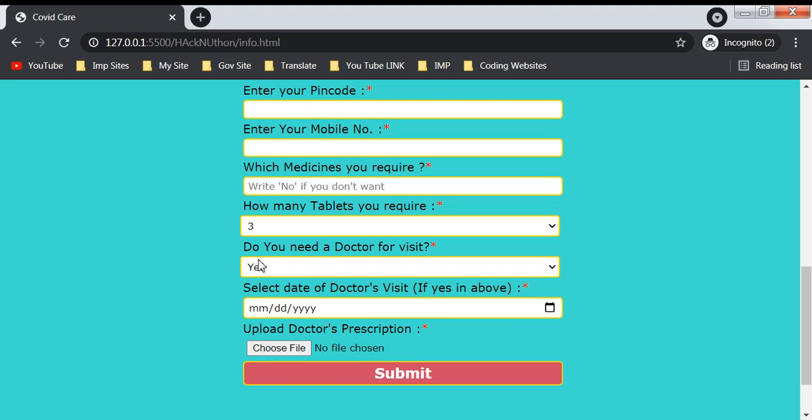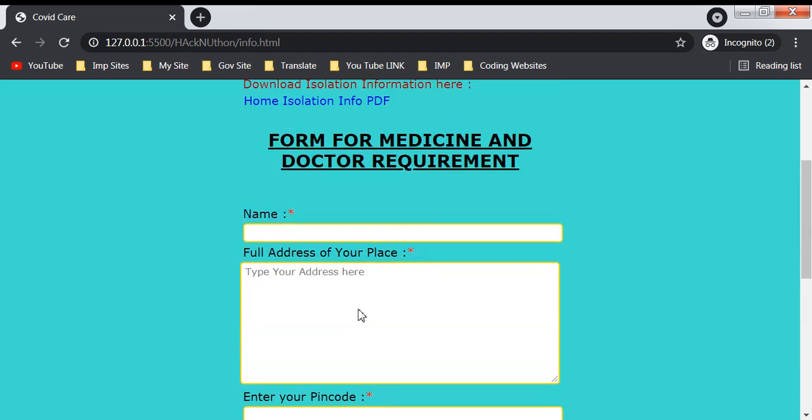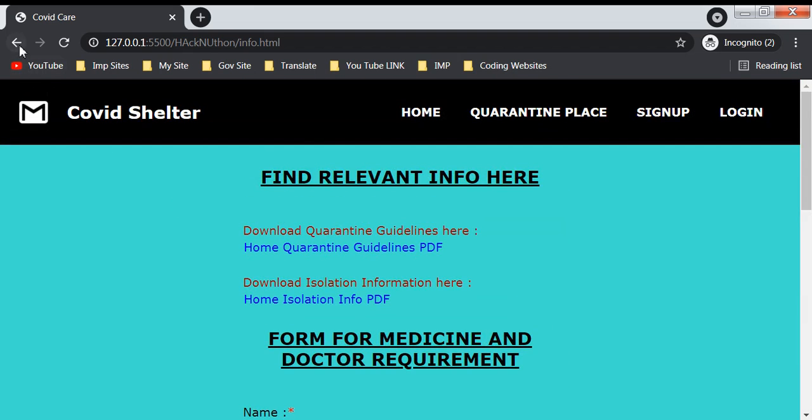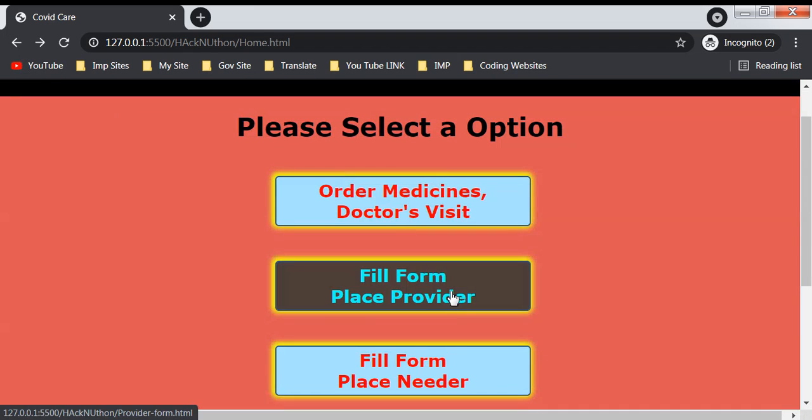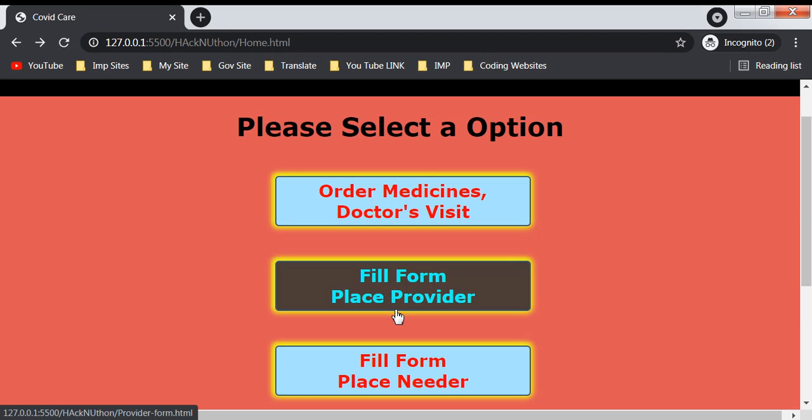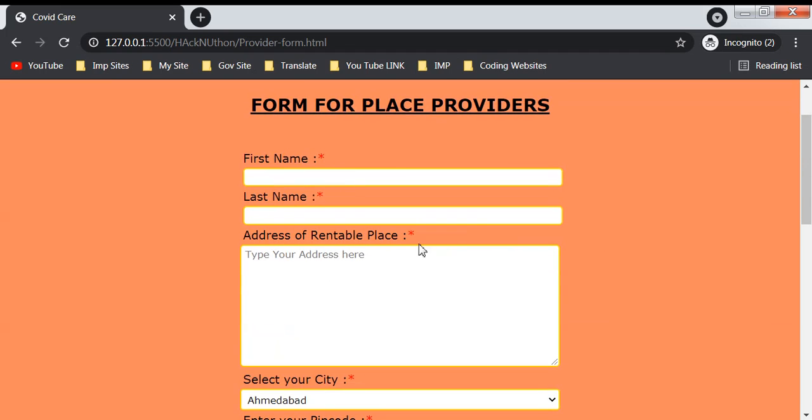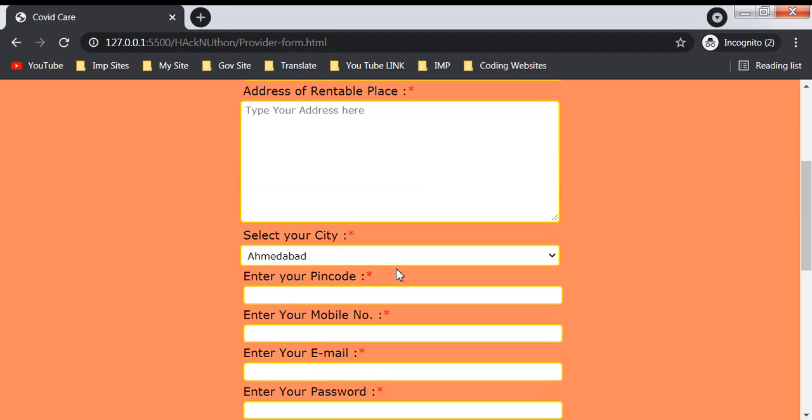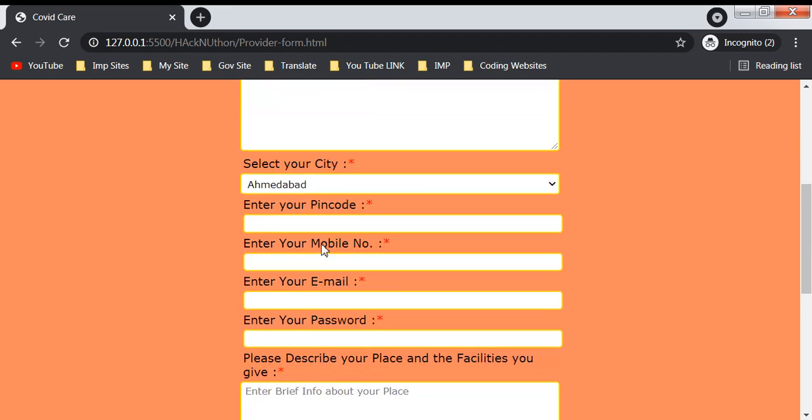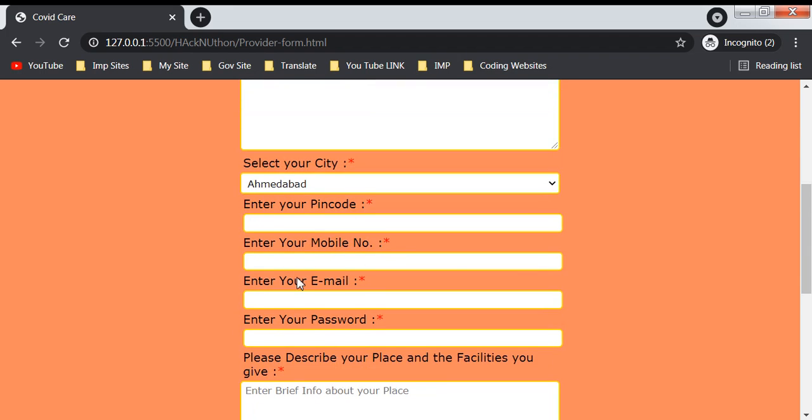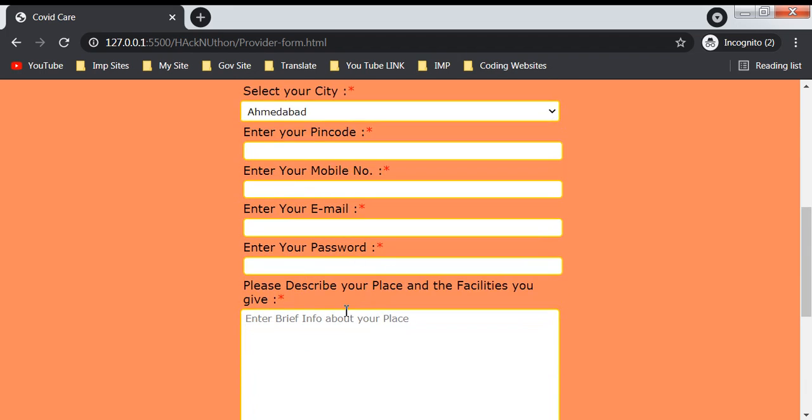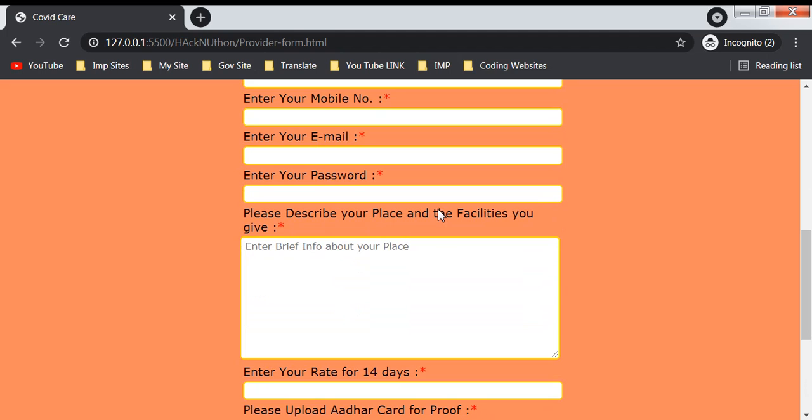The next section is the form for place providers. If you have a place you can provide on rent, you fill this form with first name, last name, address, city, pincode, mobile number, email, password, and describe your place and facilities you will provide.